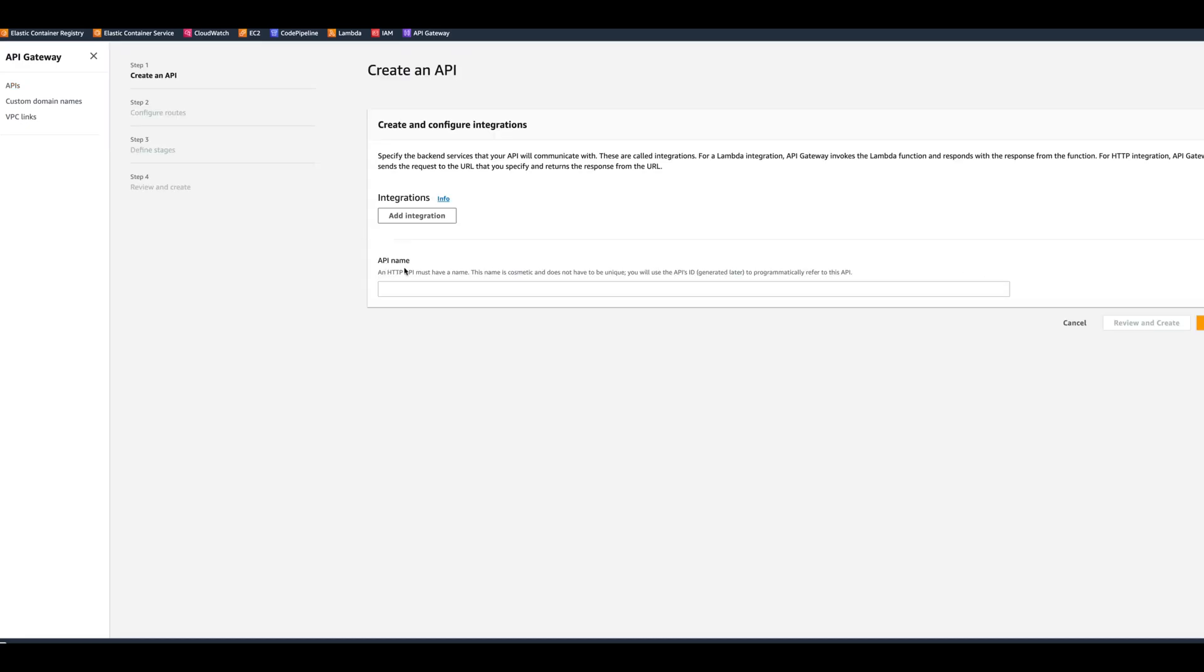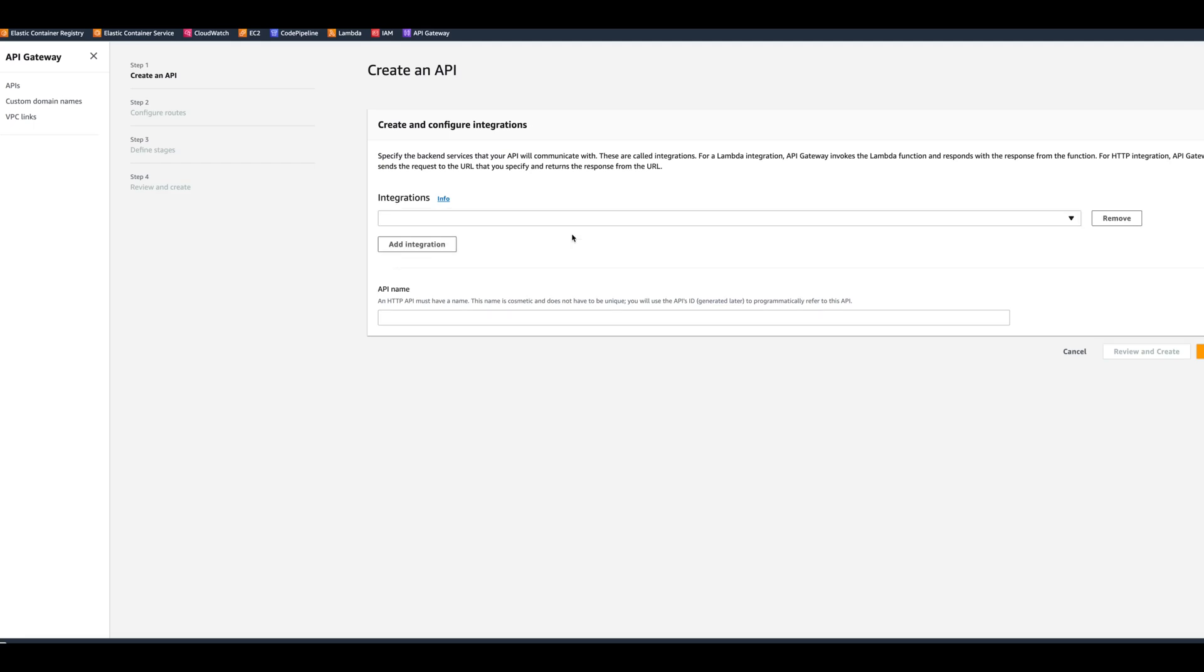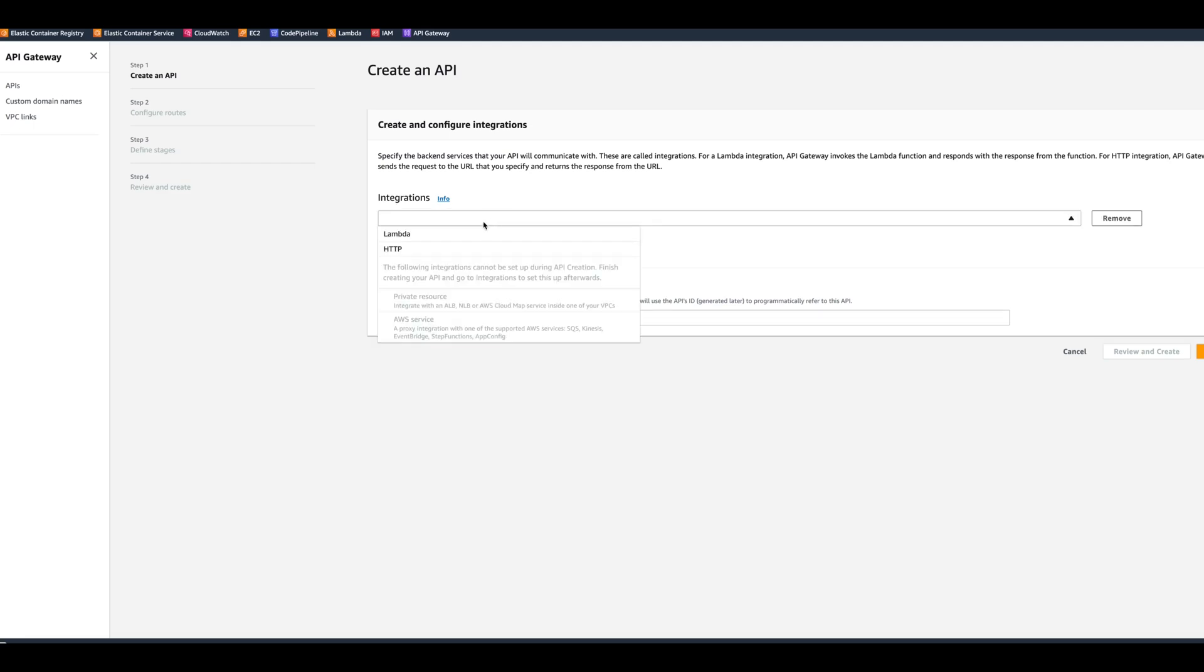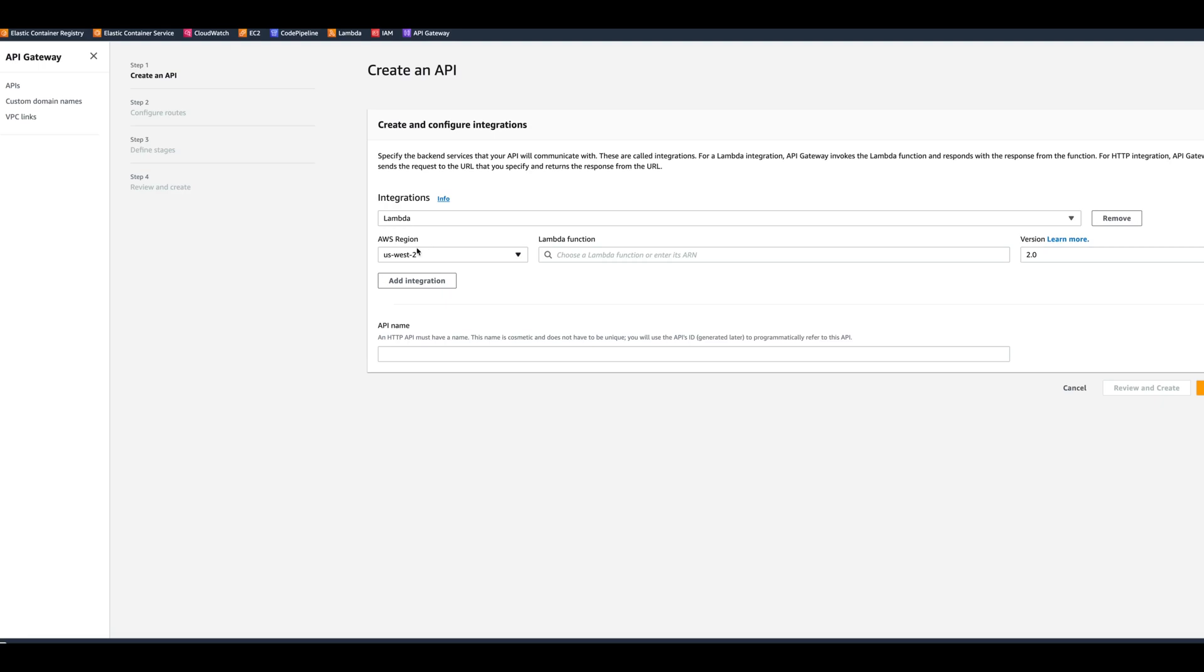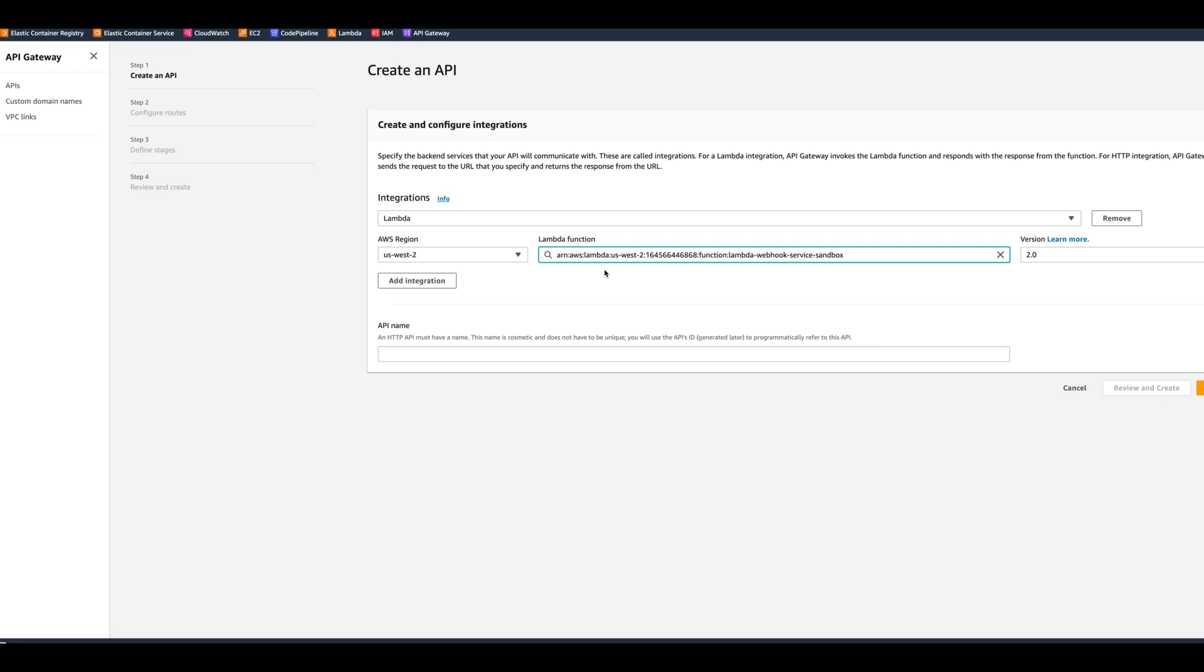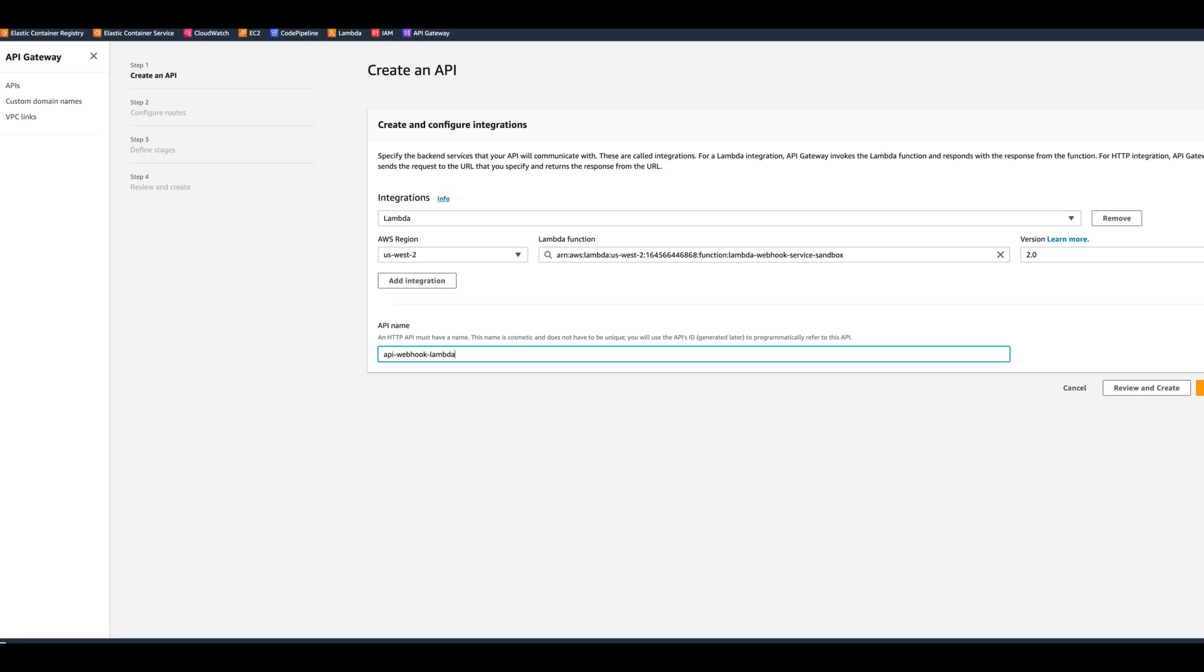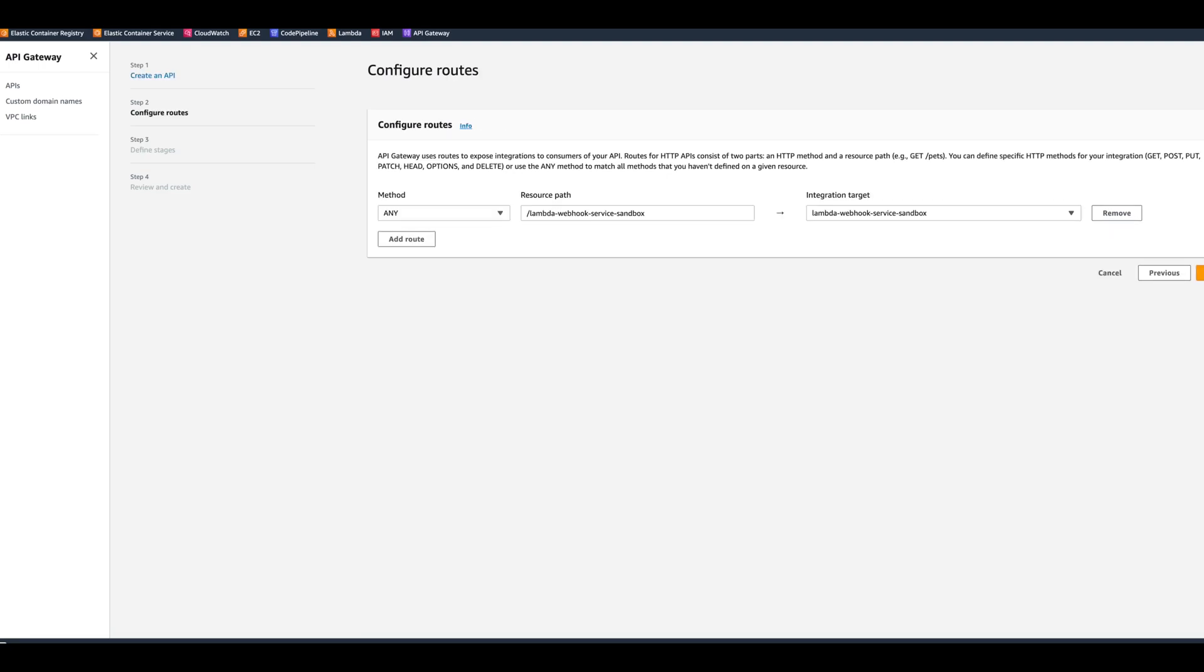Let's take a look at HTTP API first. Here we're presented with a button 'Add Integration' that we're going to click, and we're going to choose Lambda. Integration gives a selection of the region, and we can actually choose the Lambda right here. We can call the API name 'API webhook Lambda', and we click the next button.